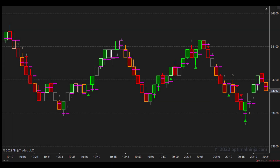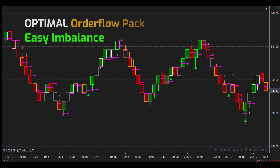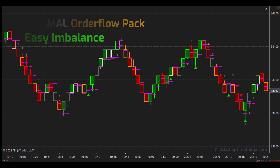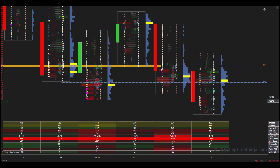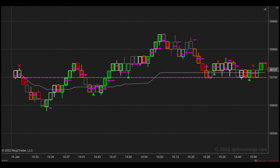Hello, everyone. Welcome to this product video from Optimal Ninja. Today, we're going to be having a look at Easy and Balance, which is part of our new Optimal Order Flow pack. Optimal Order Flow is a suite of tools designed to make your trading with order flow much simpler. I'll show you how we've replaced traditional order flow charts like this with super powerful yet minimalist charts like this, making it much easier for you to act on order flow signals as they happen.